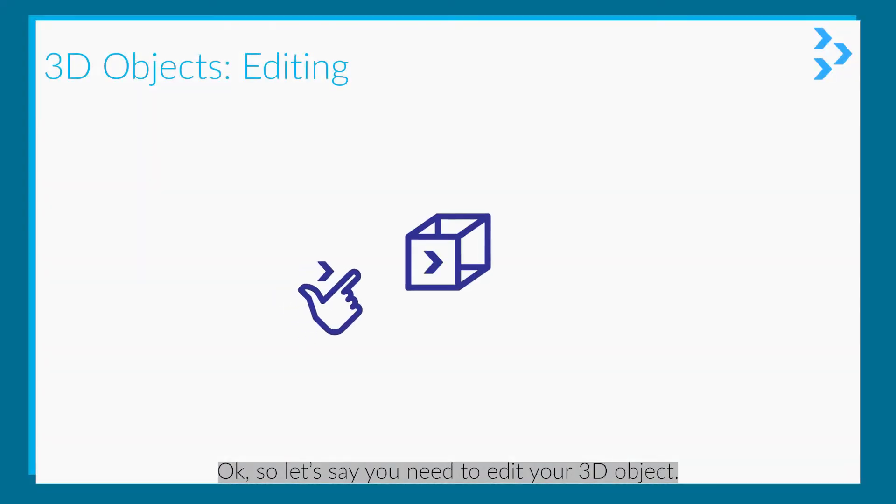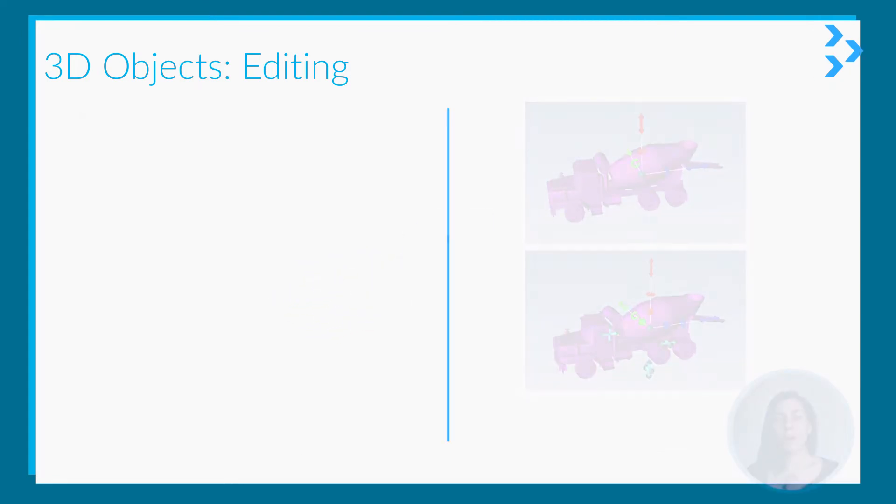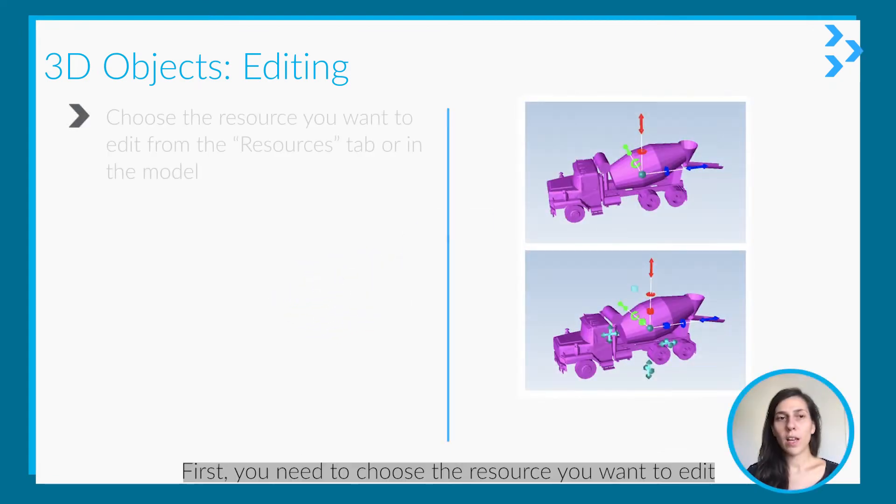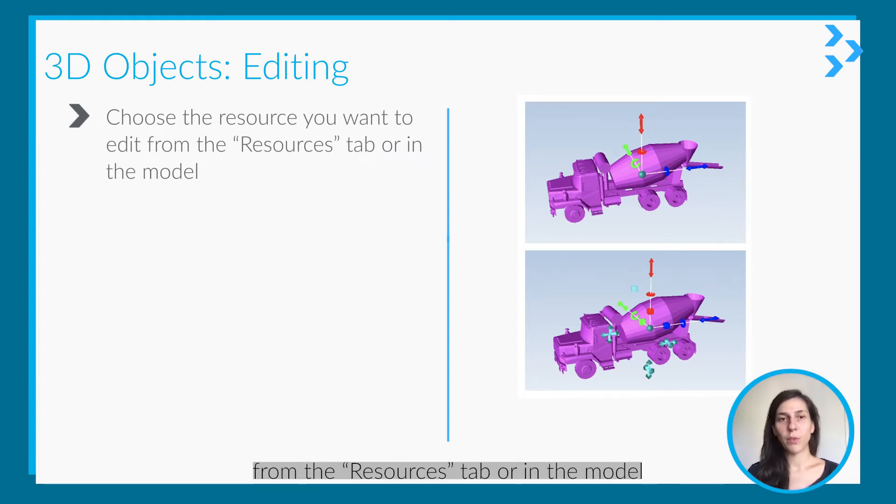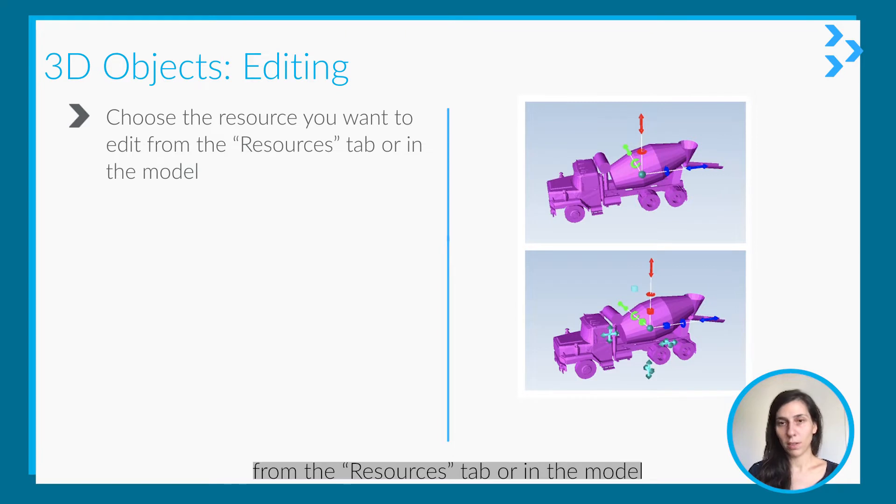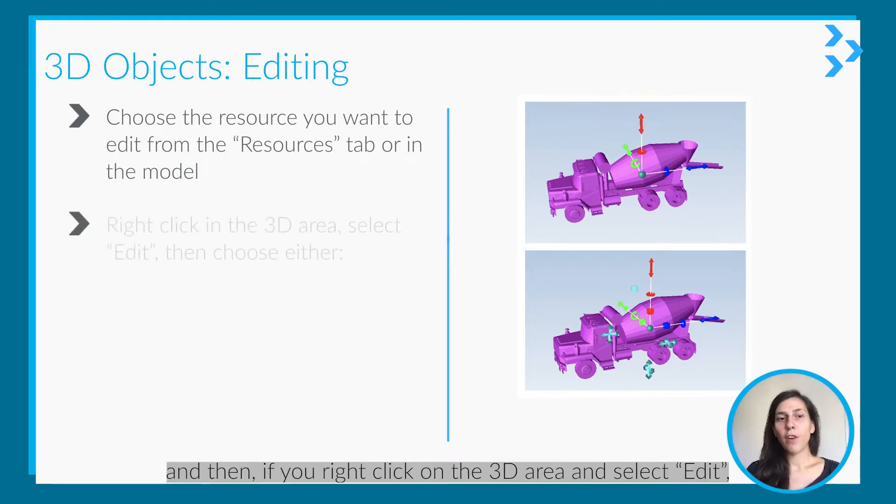Okay, so let's say you need to edit your 3D objects. First you should choose the resource you want to edit from the Resources tab or in the model - you can do both.